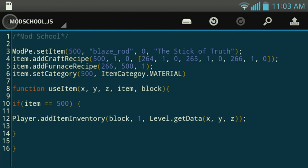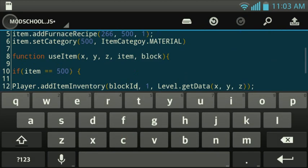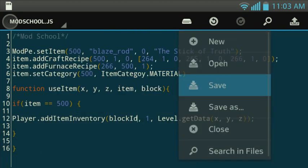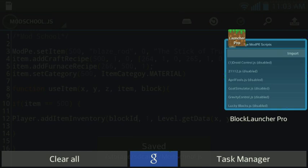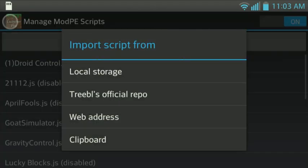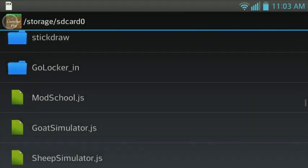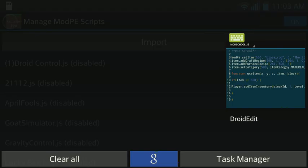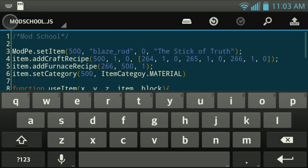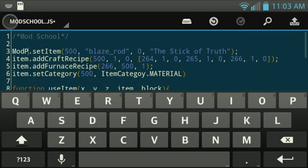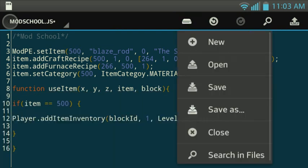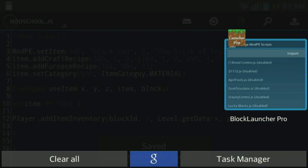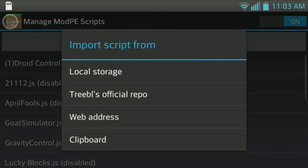All right. Let me do this. I forgot to do that. So now we're going to go ahead and import local storage. We're going to go to modschool.js. Now it says right here, modpe is not defined in line number 2, which is really line number 3. Modpe. Now JavaScript is a case-sensitive language. So technically, what you're going to need to do is just capitalize the E right there.